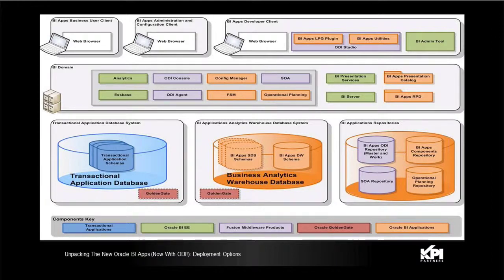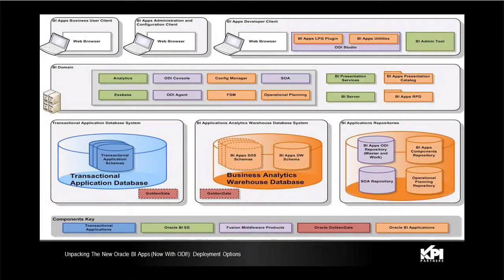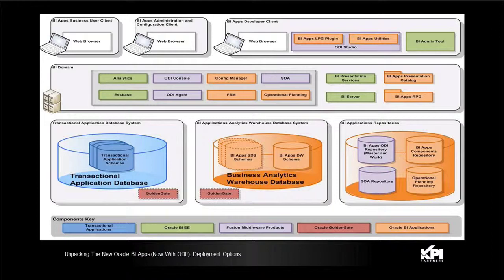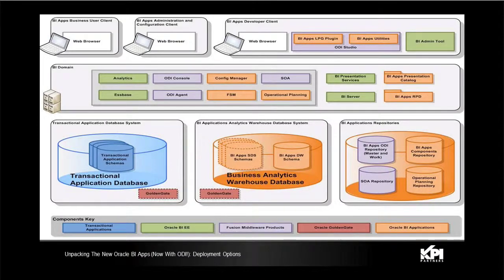And then it has the metadata repository for ODI, the master and work repository. Then it has a repository for the BI apps components, basically your config manager and functional setup manager. Any changes or any configurations that are being done there are captured in or stored in this particular repository.